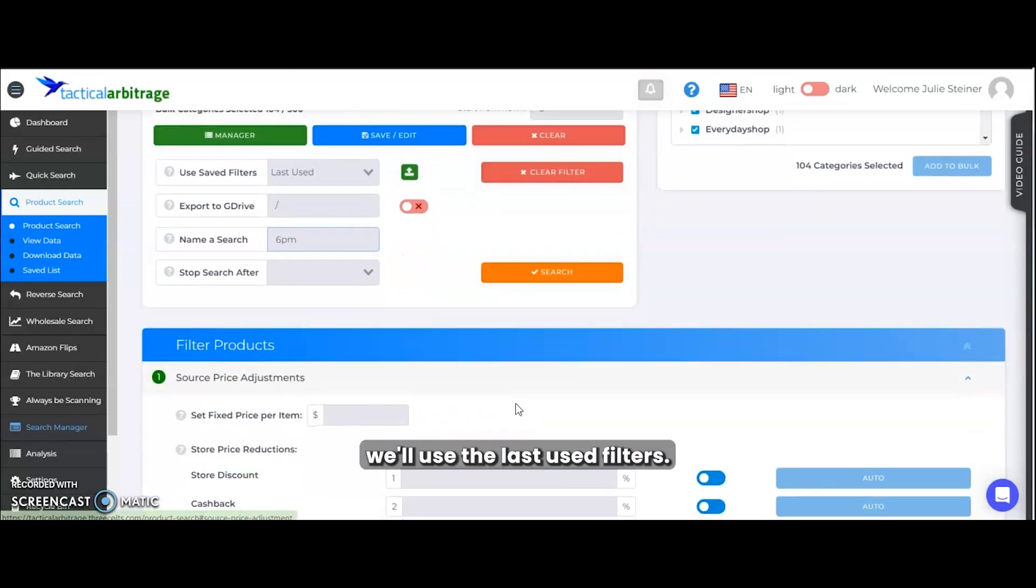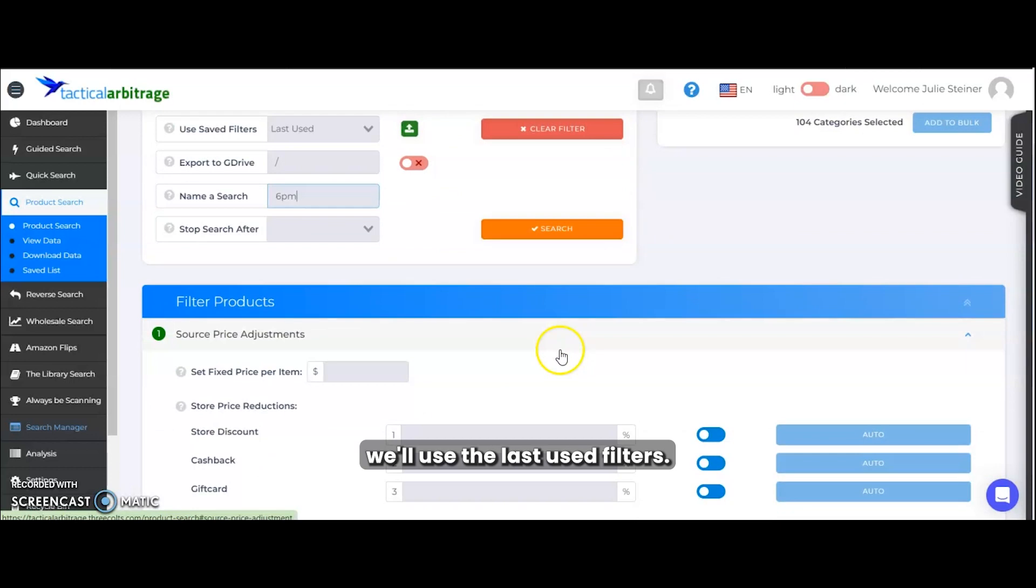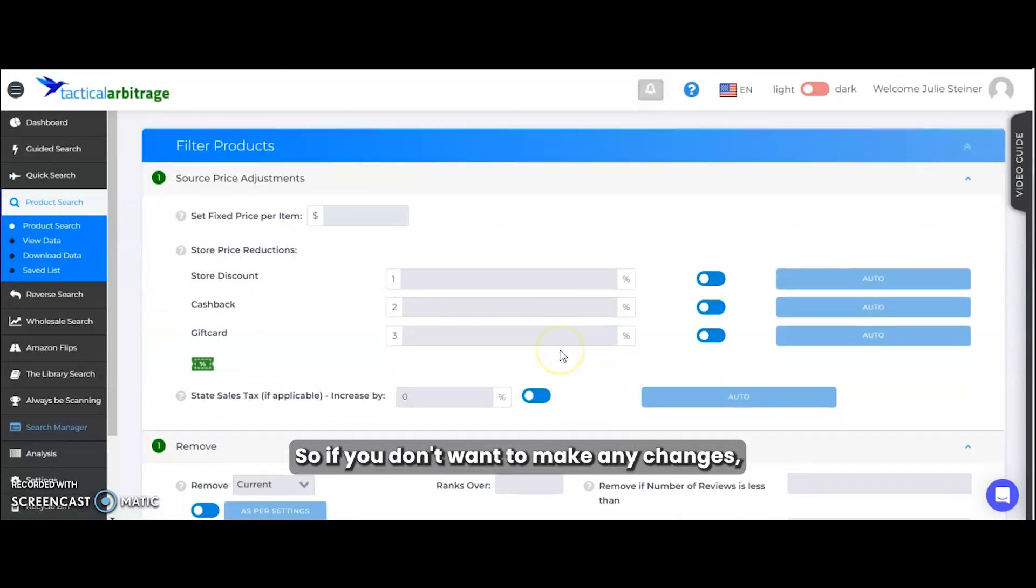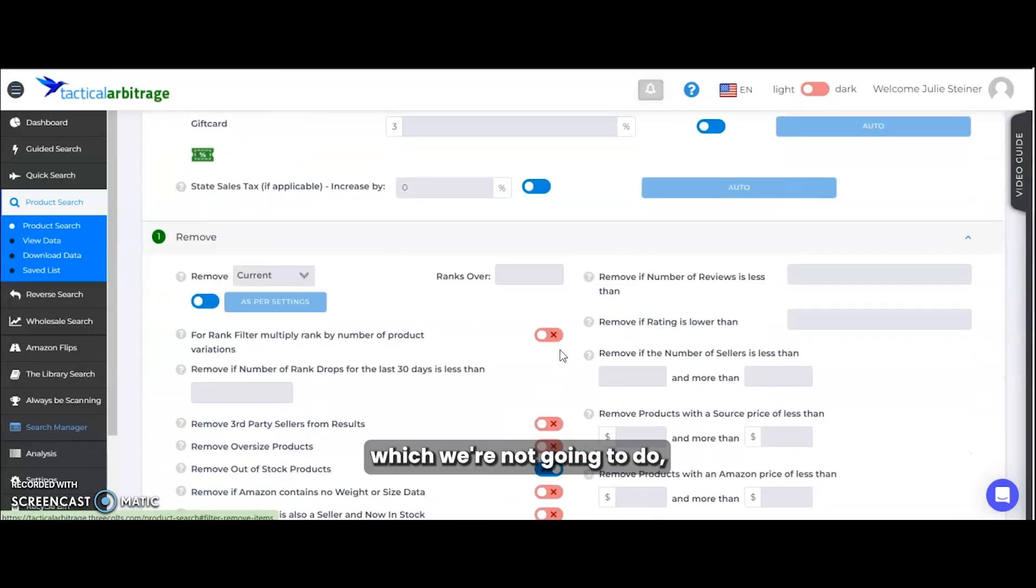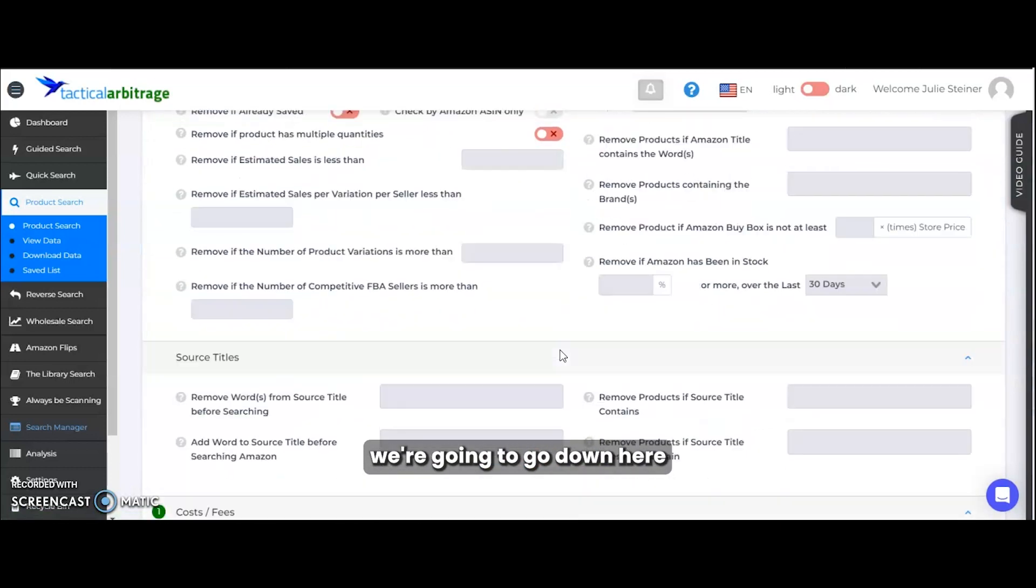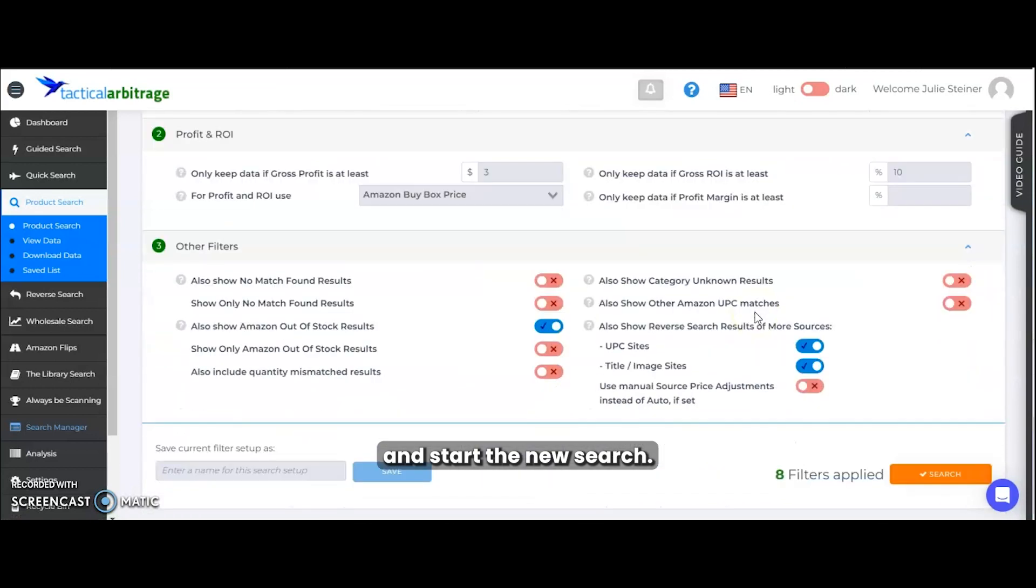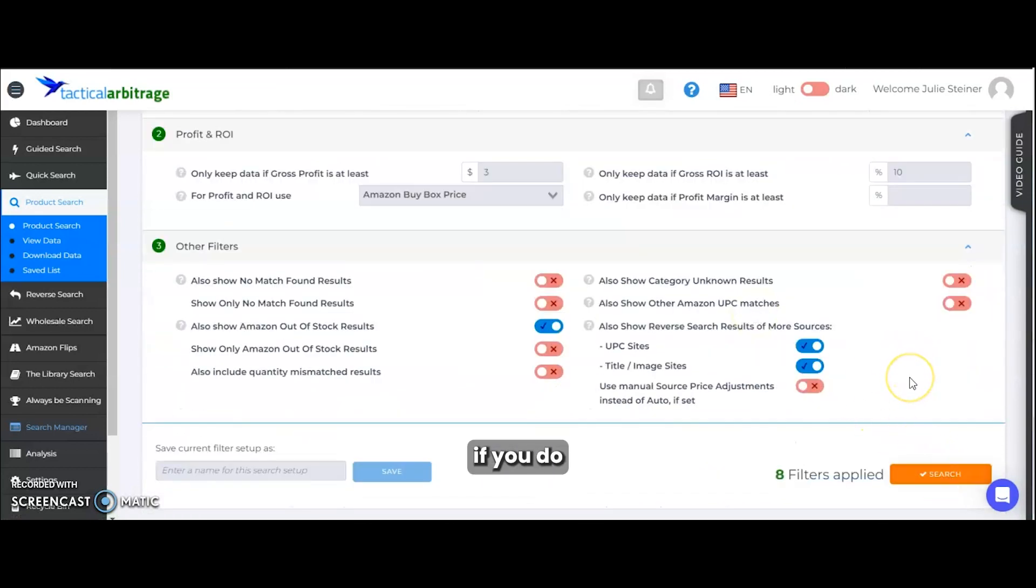TA by default will use the last used filters. So if you don't want to make any changes, which we're not going to do, we're going to go down here and start the new search.